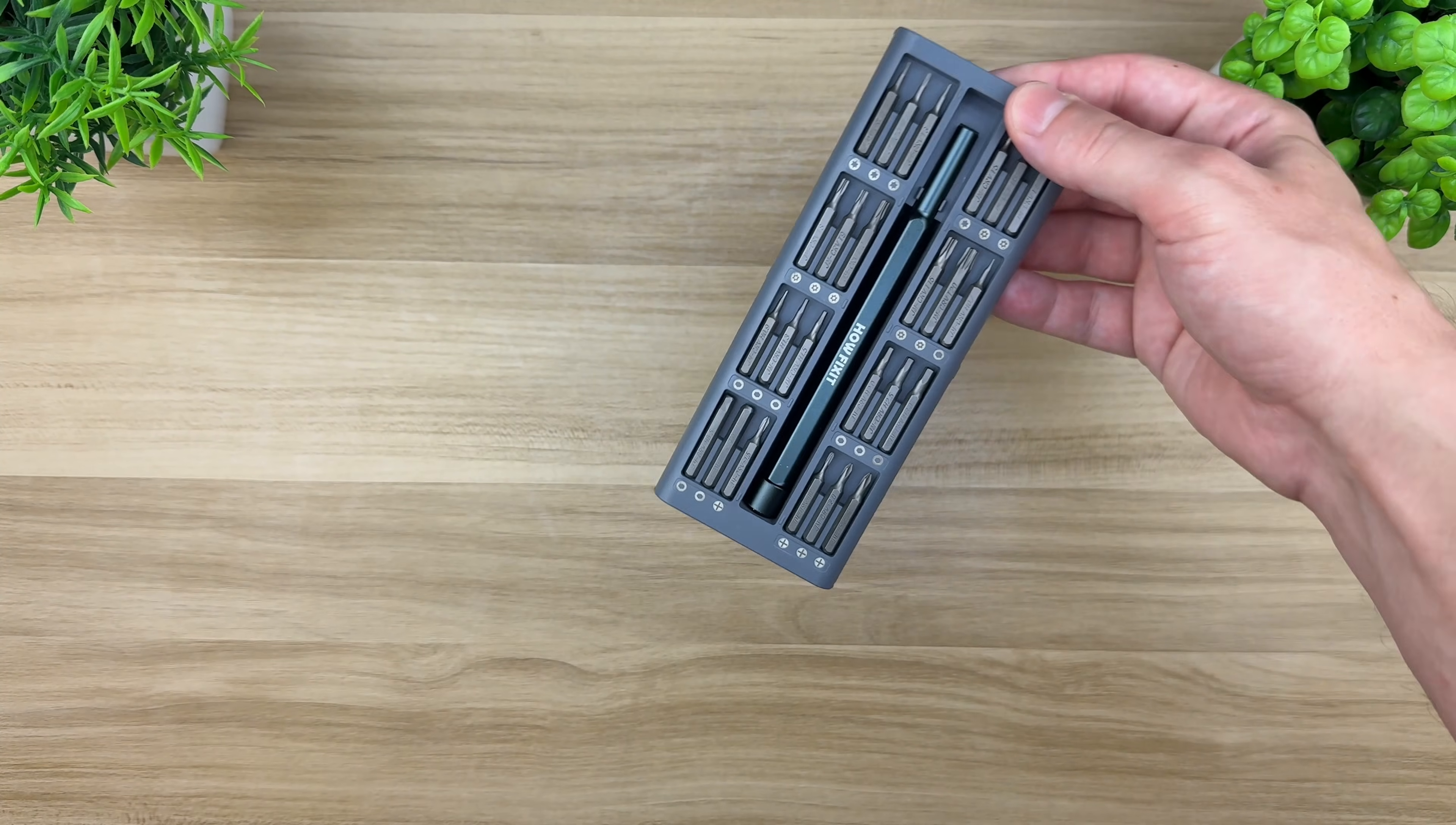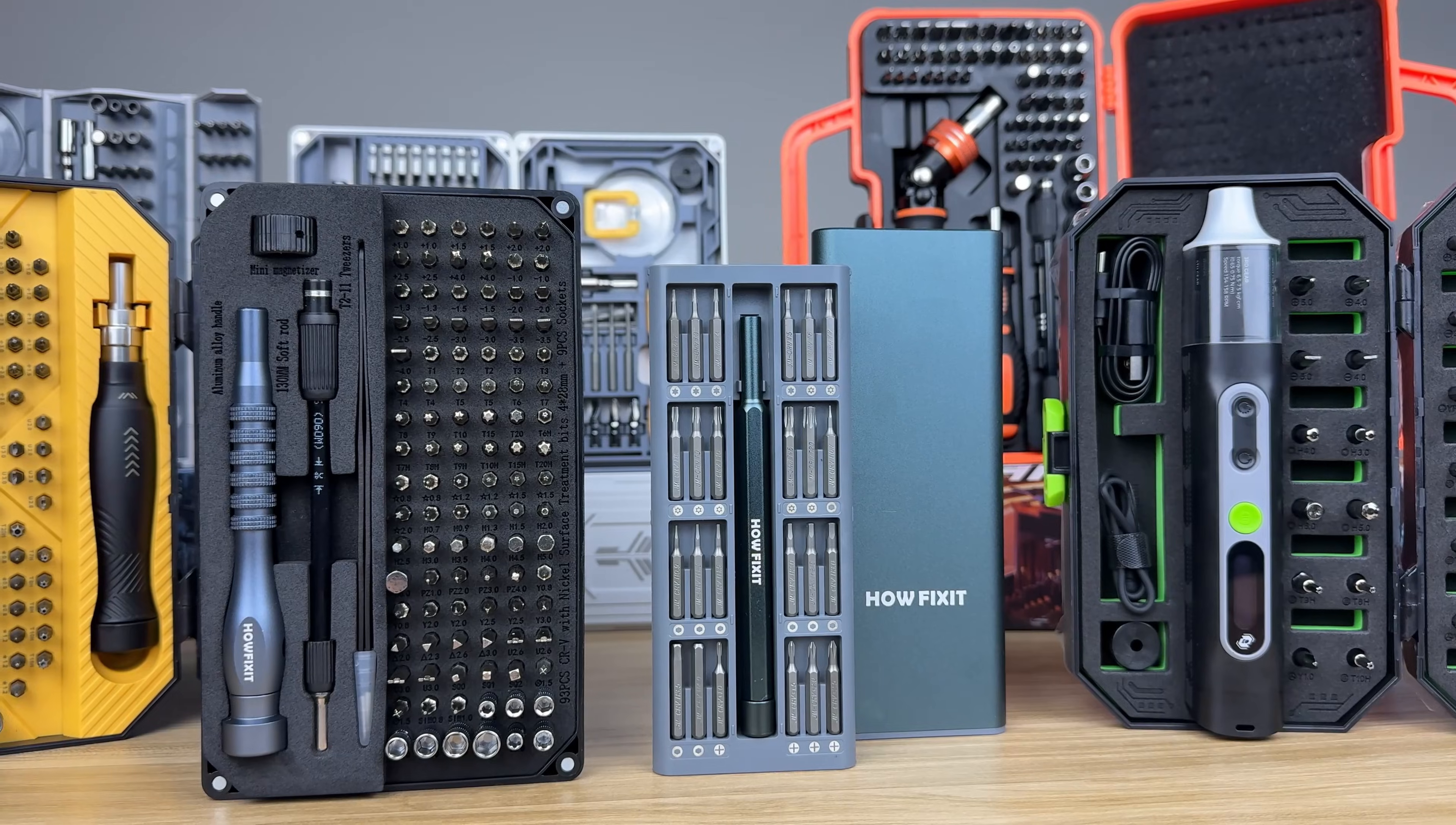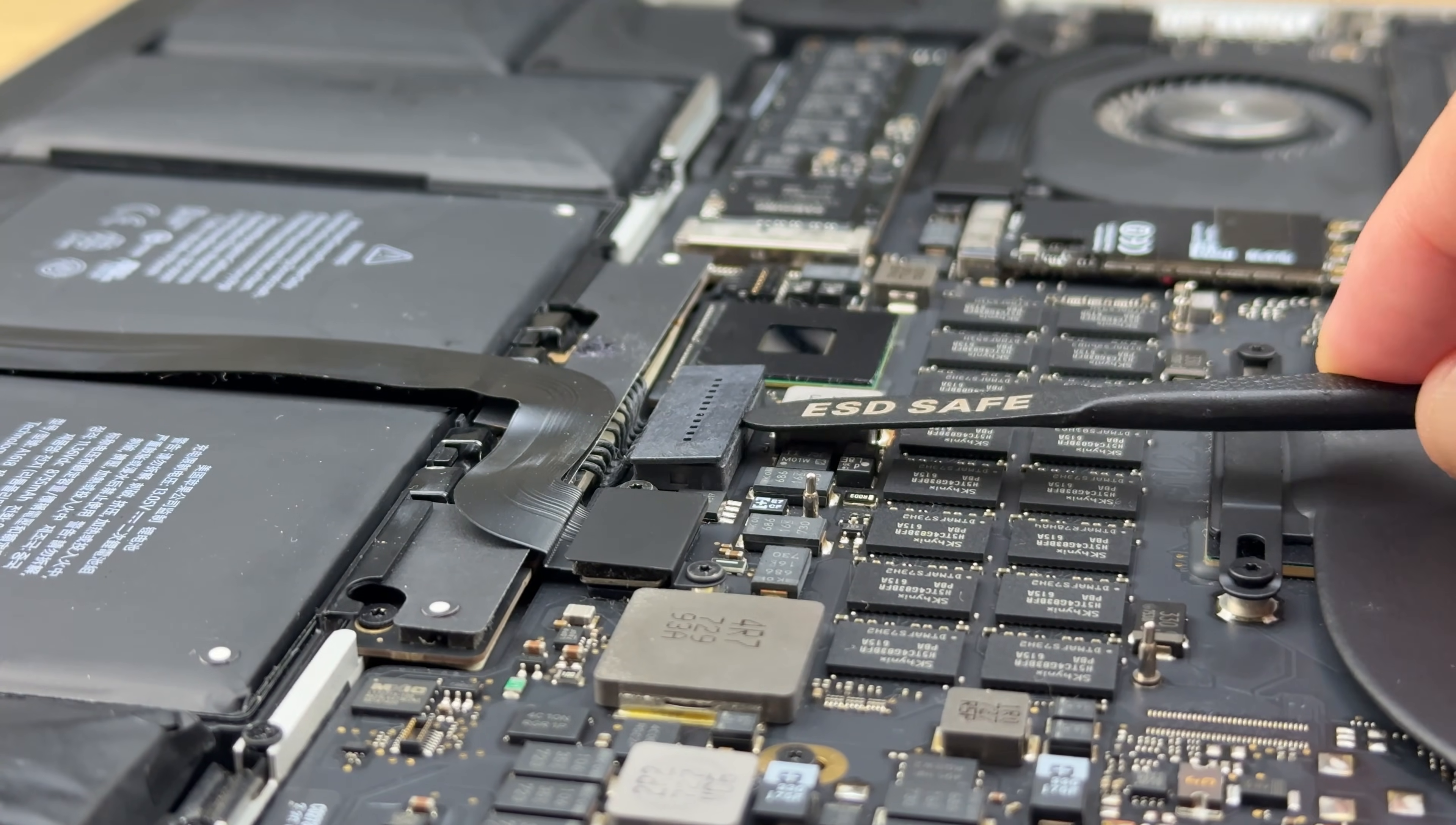If you decide to disassemble your laptop, I recommend watching my video tutorial, in which I demonstrate the necessary tools for safely disassembling your device, and explain how to avoid common mistakes when repairing electronics. A link to this video is provided in the description below.